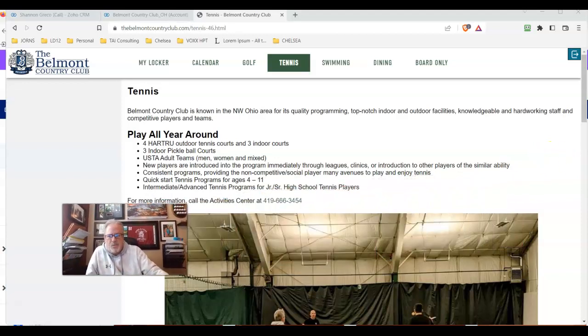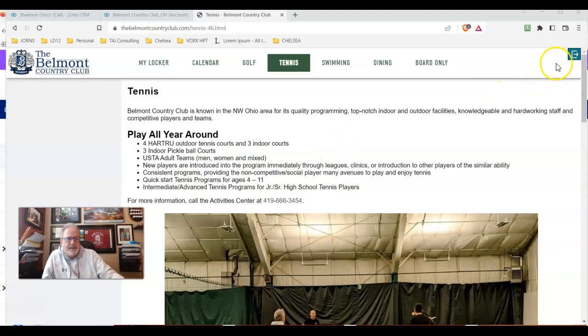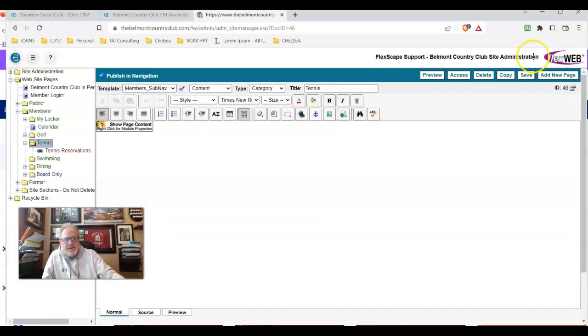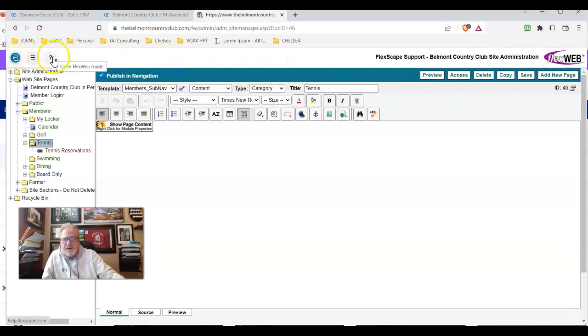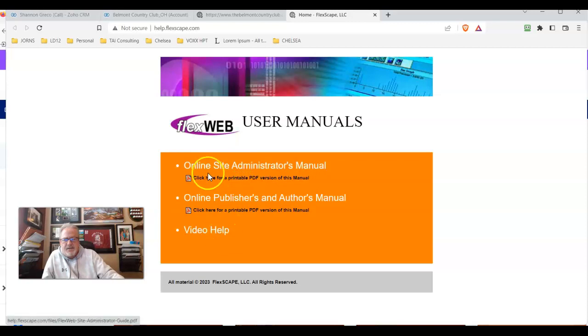I'm in one of our client's websites, and I want to make a reference to the site administration area. If you're a publisher or administrator, click on that little tab you'll see in the upper left-hand corner. I want to take you to an area right here under this question mark, which we refer to as the FlexWeb guide section, and the third item in there is called Video Help.